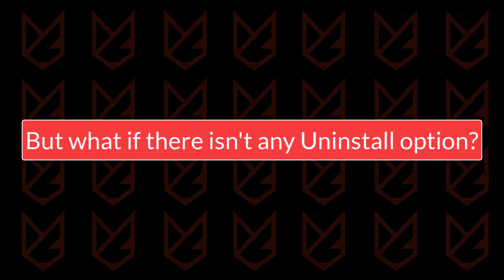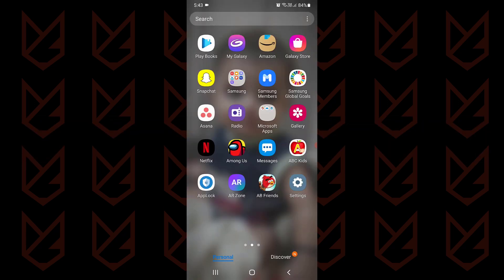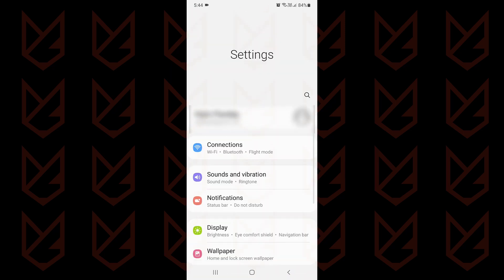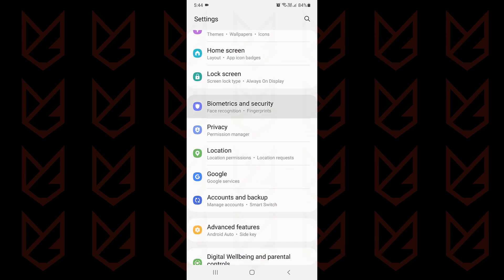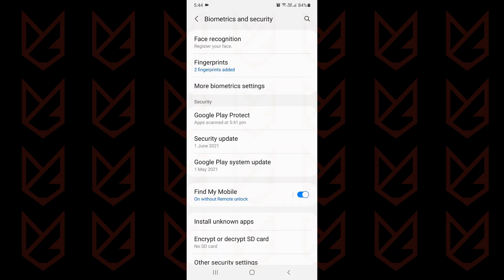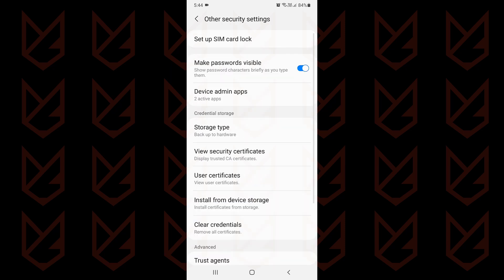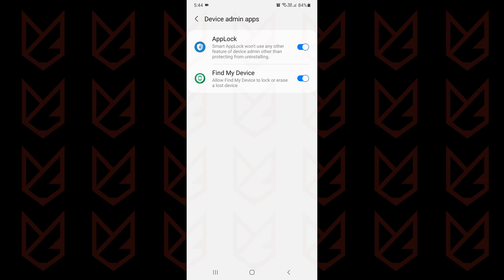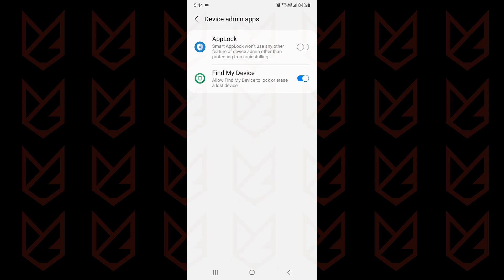But what if there isn't any uninstall option? If you can't find an uninstall option, that means that the app has administrator rights for your Android smartphone. So you need first to revoke the administrator rights, then uninstall it. To revoke the administrator rights, open settings. Now go to security. Now locate device admin apps. It is under other security settings on my phone. Tap on device admin apps. You will see the list of admin apps. Disable the administrator rights for the app using the toggle switch. Now you can uninstall it.